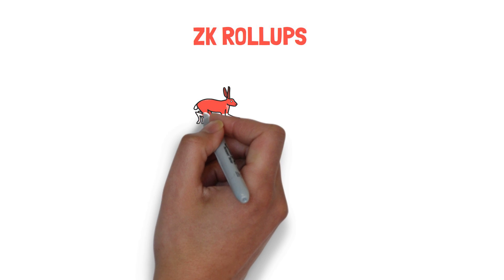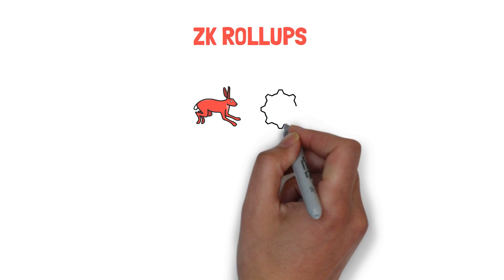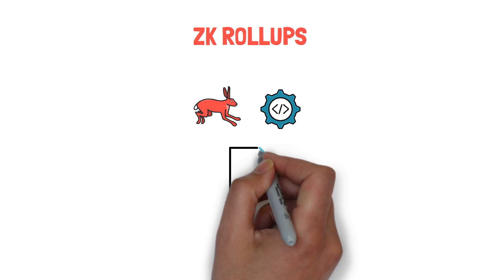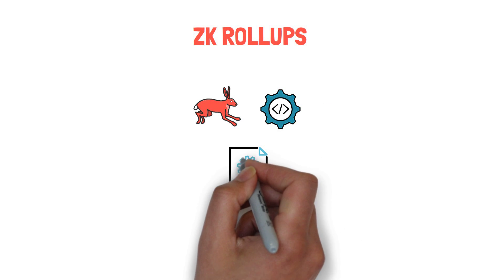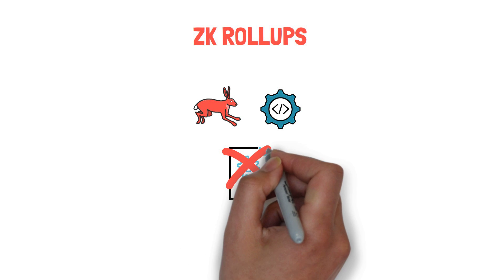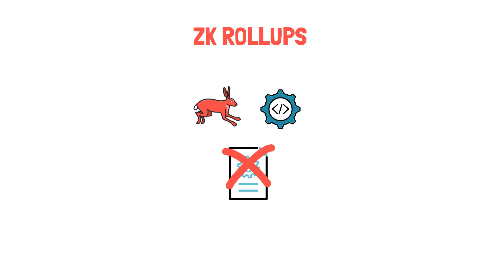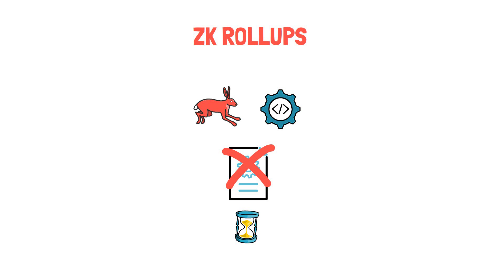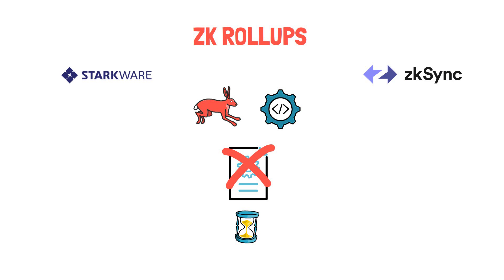ZK rollups, although faster and more efficient than Optimistic rollups, do not provide an easy way for the existing smart contracts to migrate to layer 2, at least not just yet. With ZK rollups, we have a few options available, mainly Starkware and ZKsync.